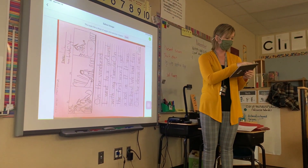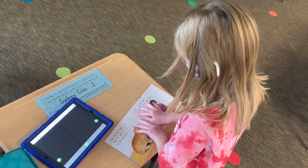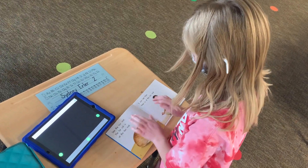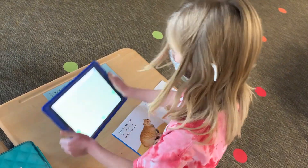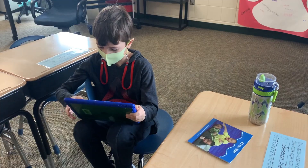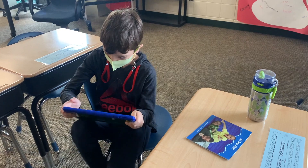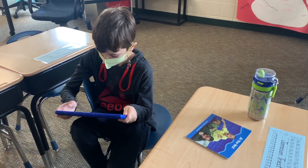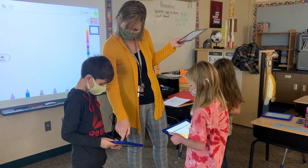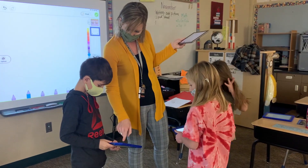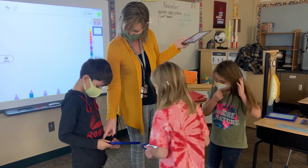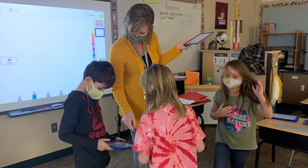Students in the elementary IHD program will now shift to Distance Learning 2.0 Plus. Unlike the spring of 2020, Distance Learning 2.0 Plus will feature a combination of the following.